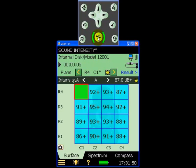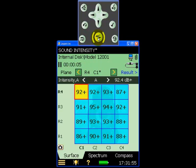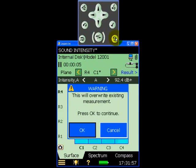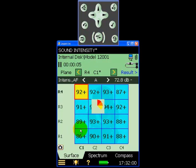Repeating the measurement with the sound intensity probe correctly orientated at 90 degrees to the measurement surface corrects the problem and ensures we have a good quality set of grid measurements for our contour map.